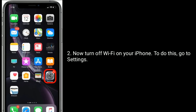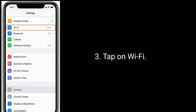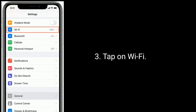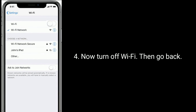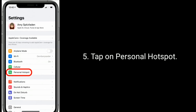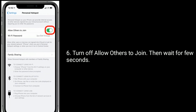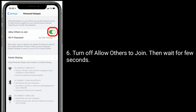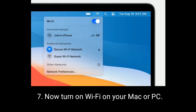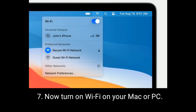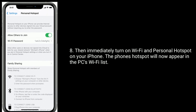To do this, go to the Settings app, tap on Wi-Fi, and turn off Wi-Fi. Then go back and tap on Personal Hotspot, turn it off, and wait a few seconds. Now turn on Wi-Fi on your Mac or PC, then immediately turn on Wi-Fi and Personal Hotspot on your iPhone.